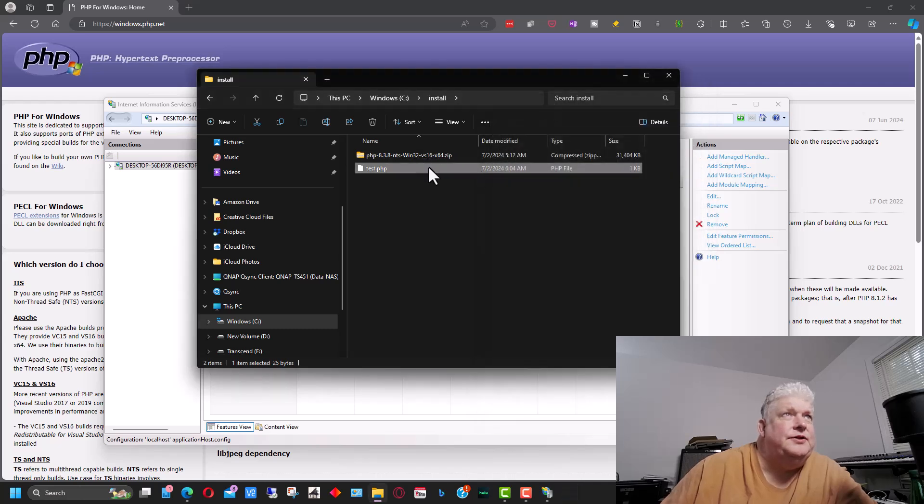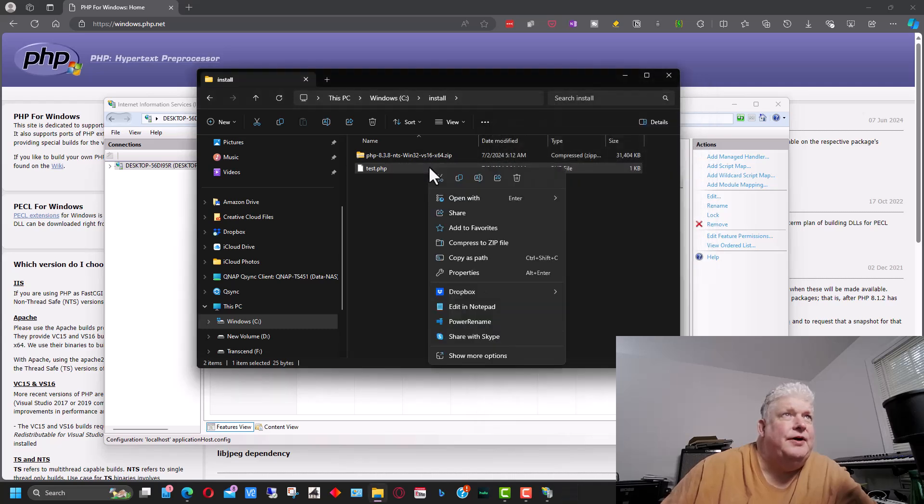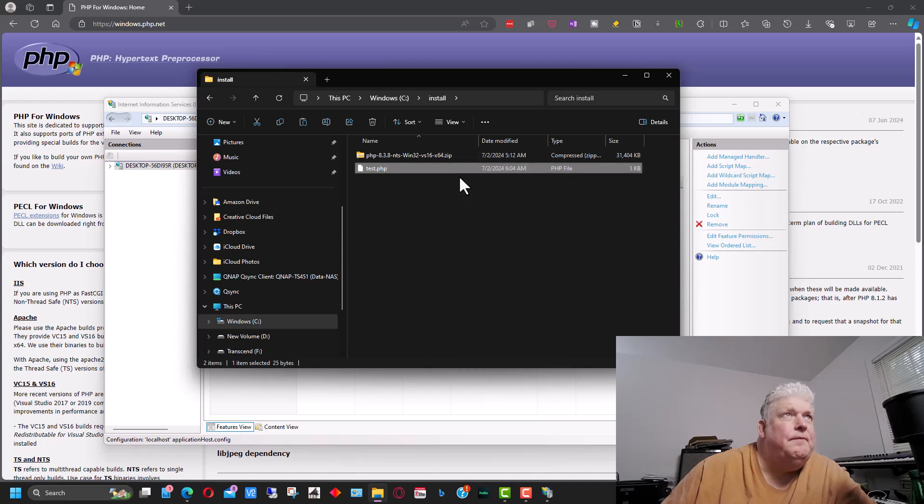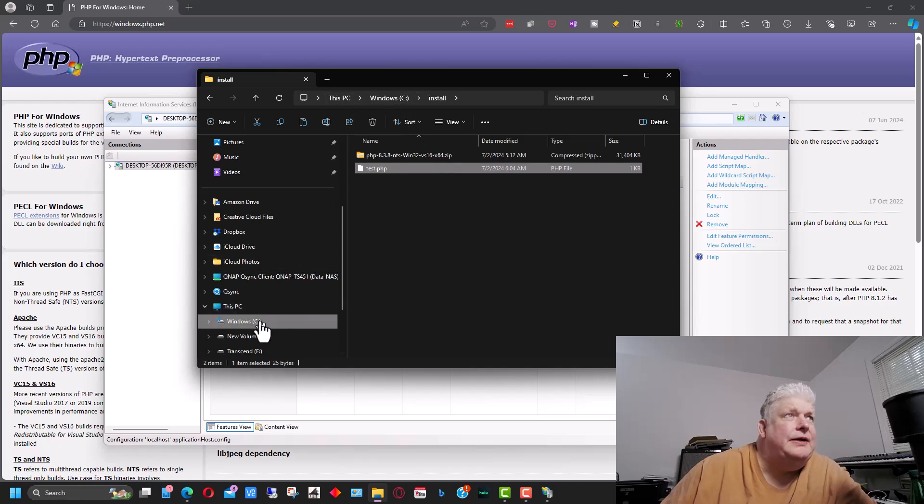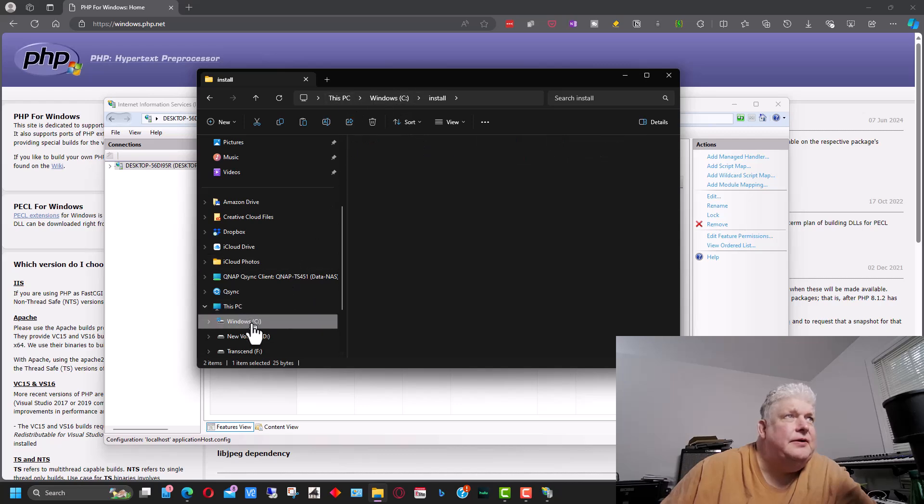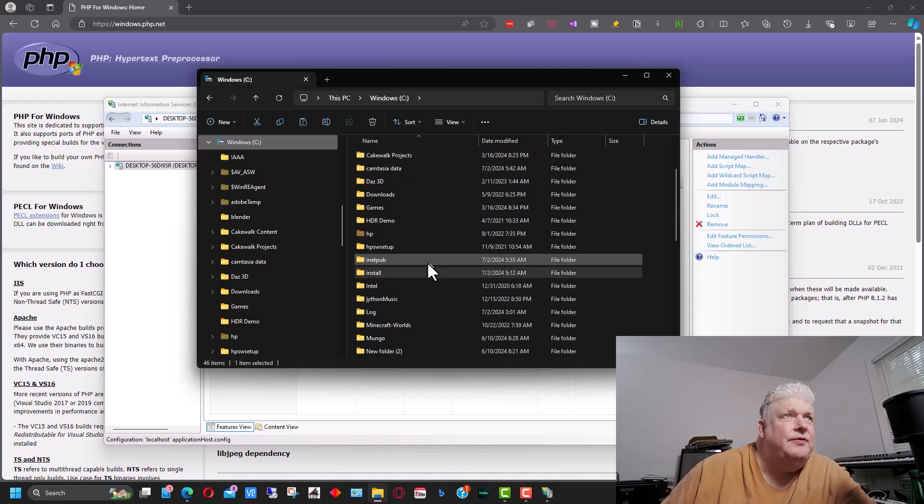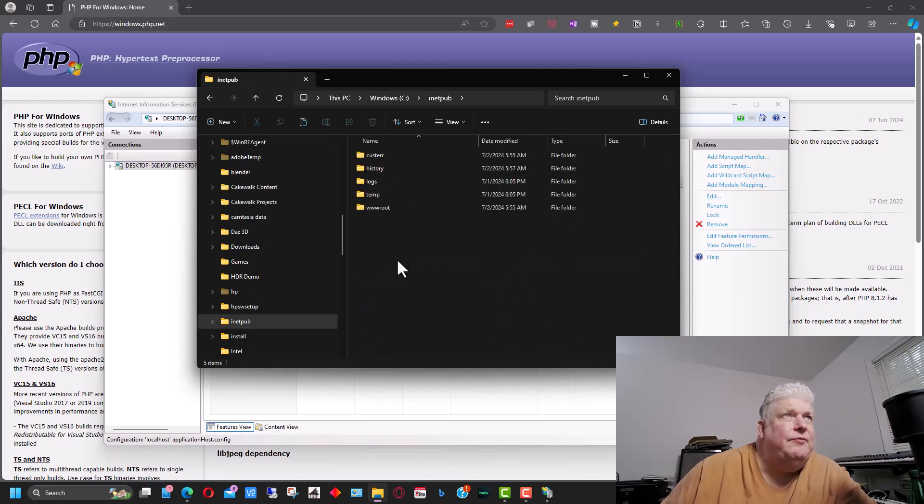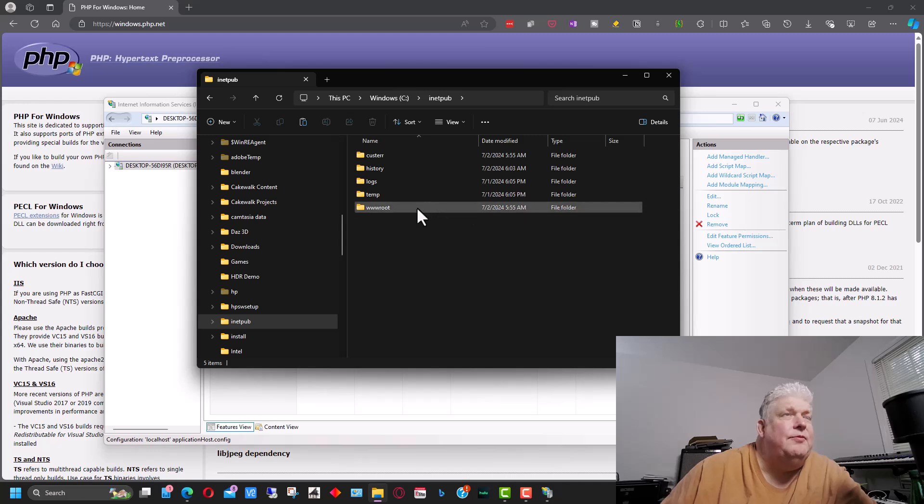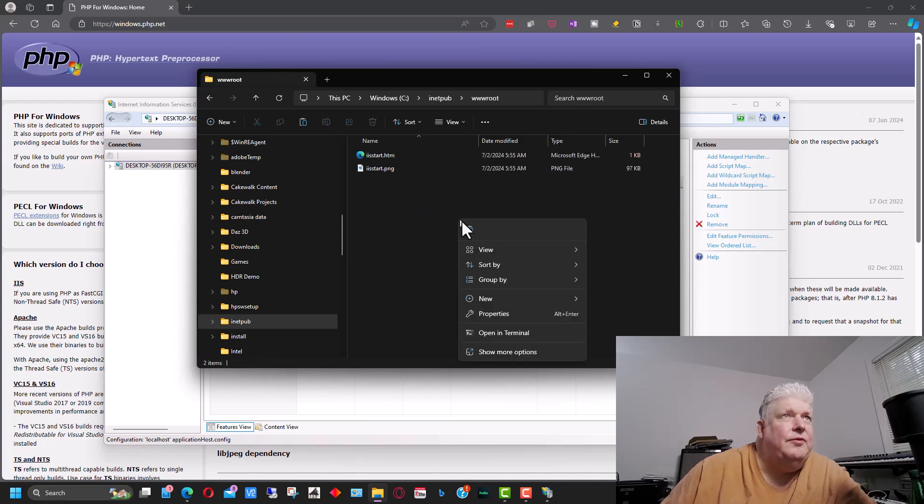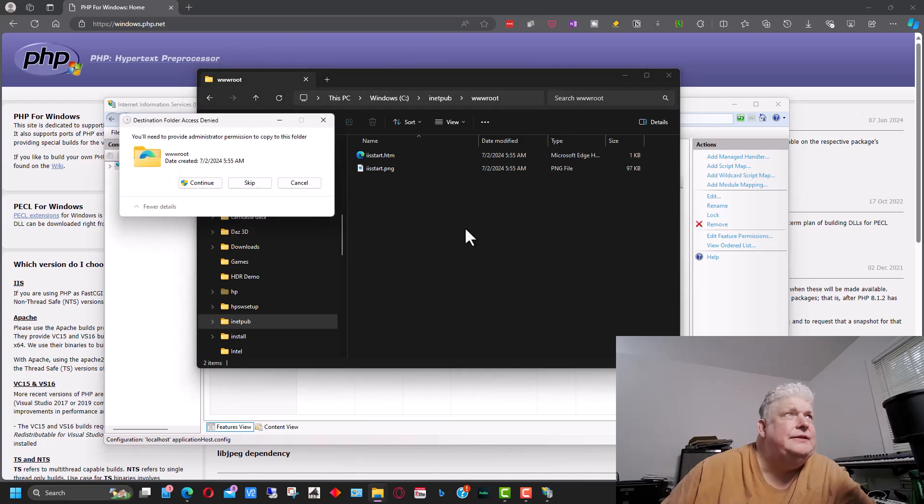The next thing you're going to do is you're going to copy this file. And we're going to go back to this C drive and we're going to find the inetpub folder. And we're going to go to wwwroot and we're going to right-click here and we're going to paste.